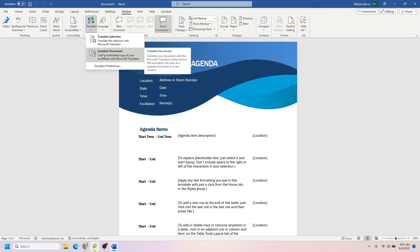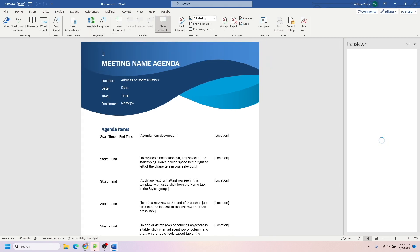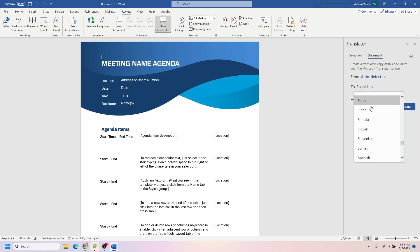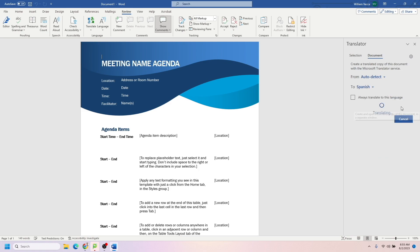you're going to translate the document and have this Translator bar appear on the right-hand column. You're then going to choose which language you want to select. We're going to turn this into Spanish, then click Translate.